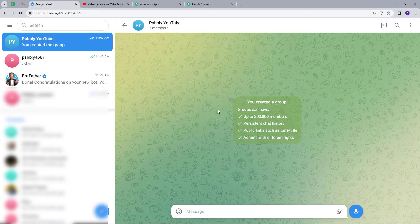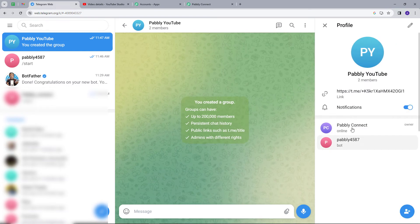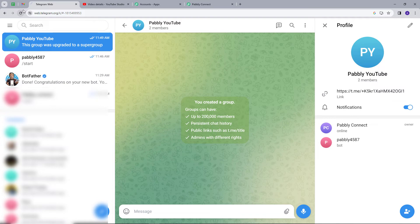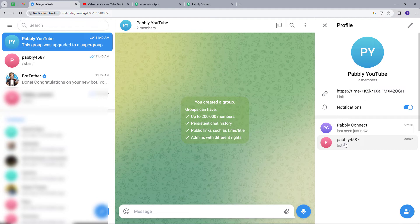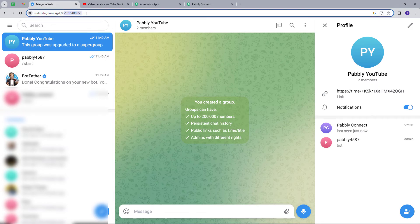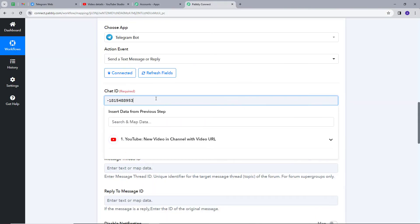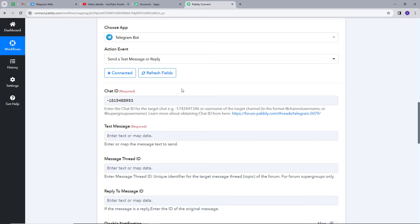Now I have to give admin permission to my bot using my mobile phone. I will check the members — we have two members and I need to give admin permission to my bot. After refreshing, we can see that admin permission has been given to my bot. Now we need the chat ID for this group. I will find it in the URL, copy it, go back to PabliConnect, and paste it there. The chat ID is now mapped.